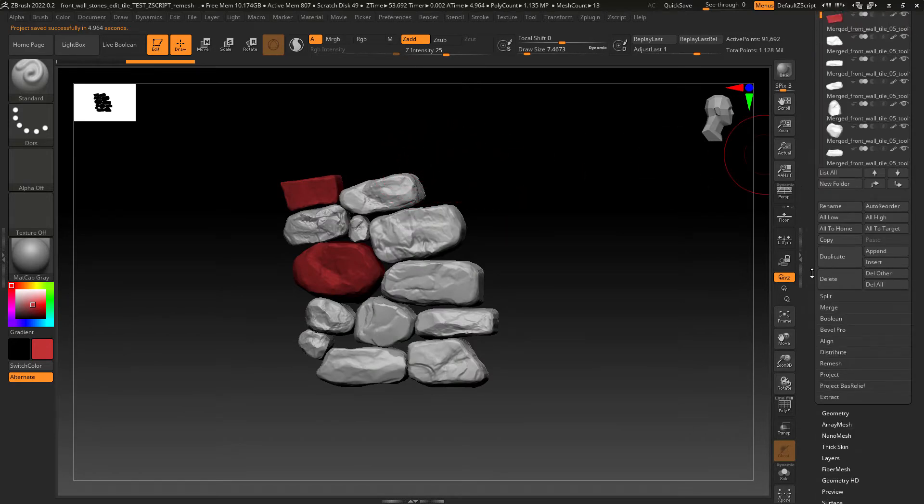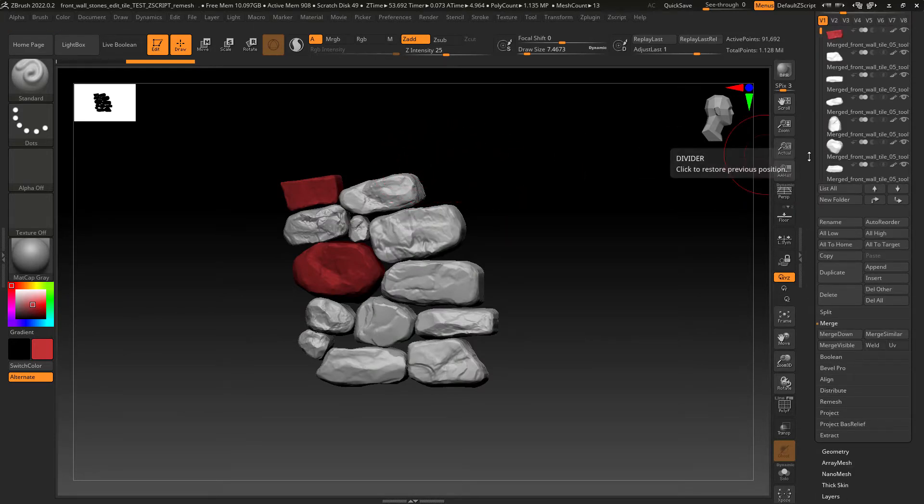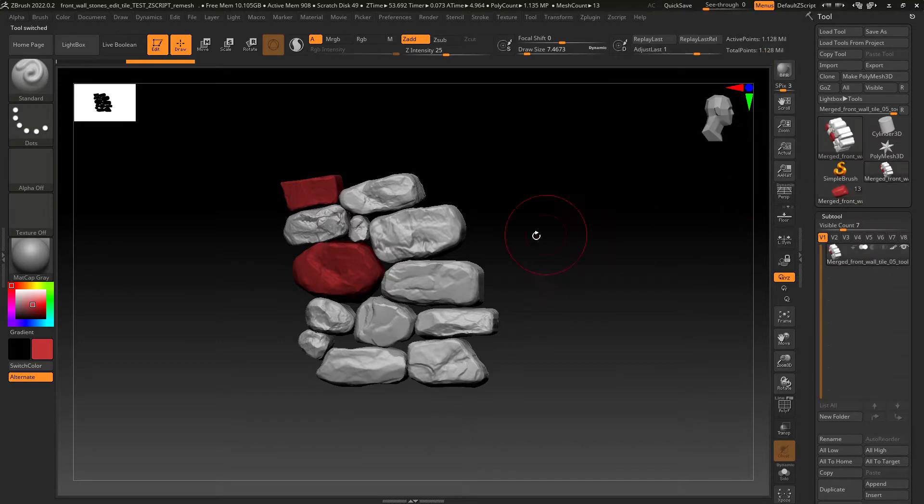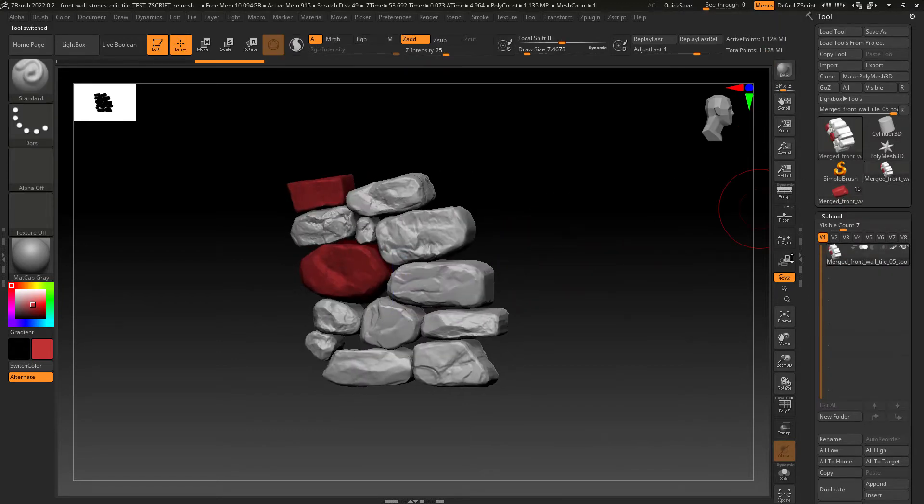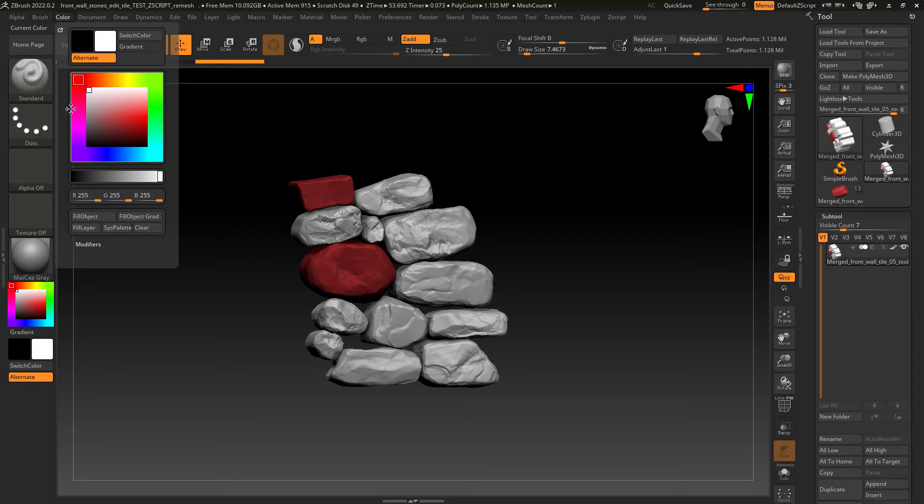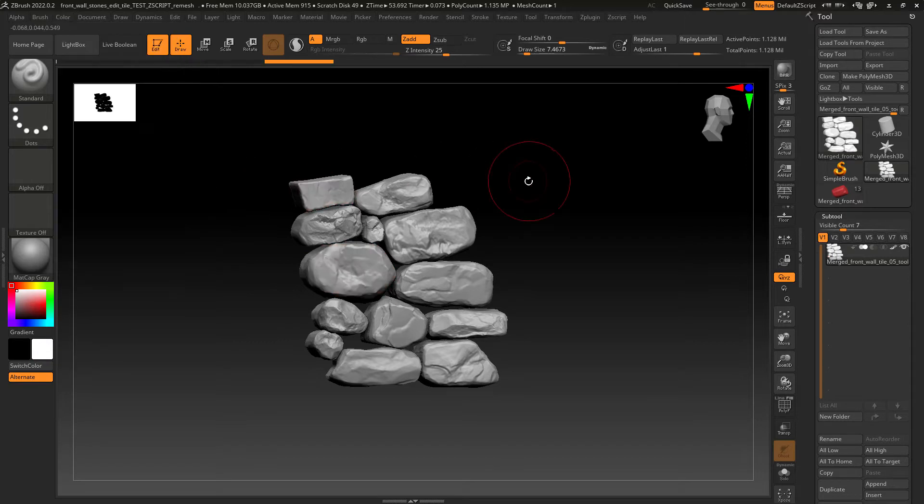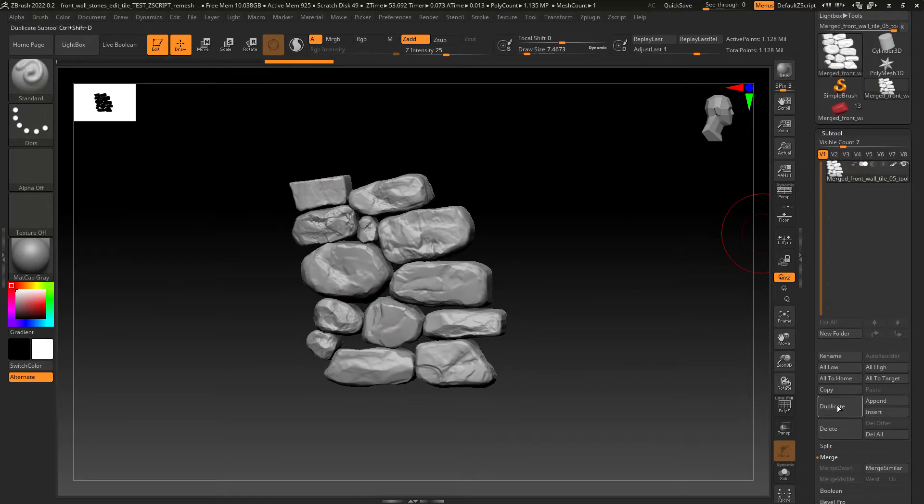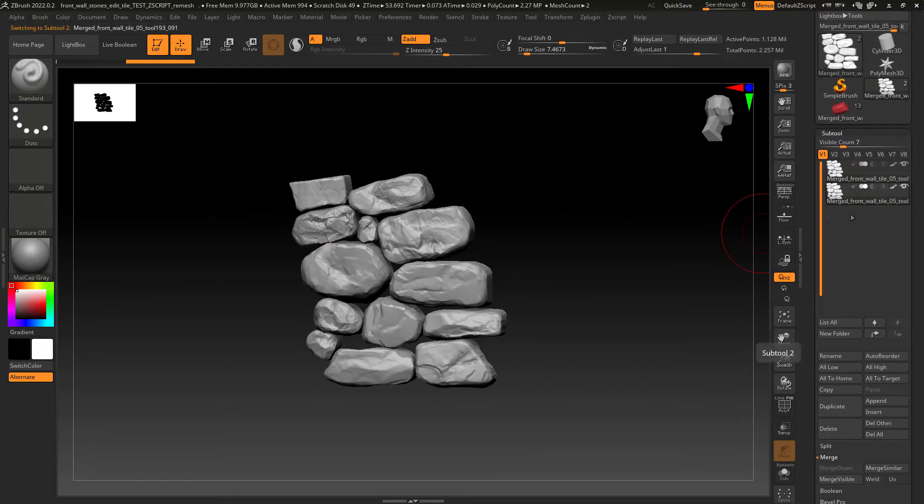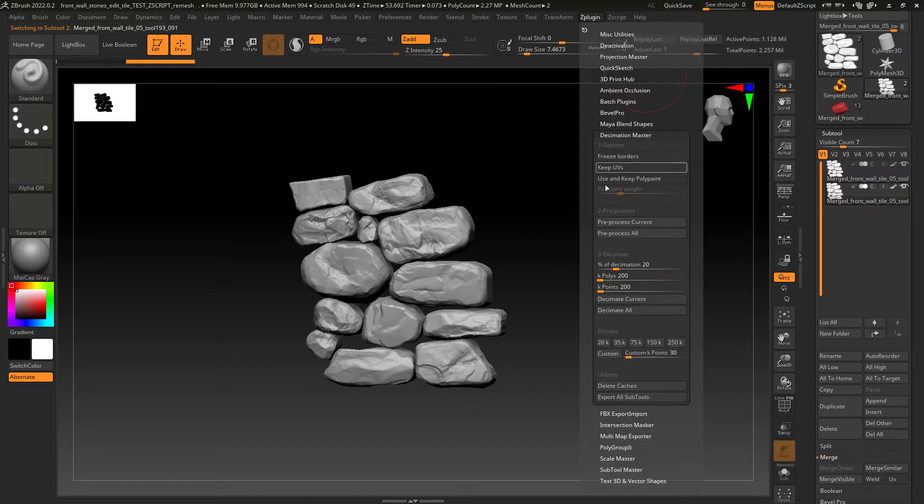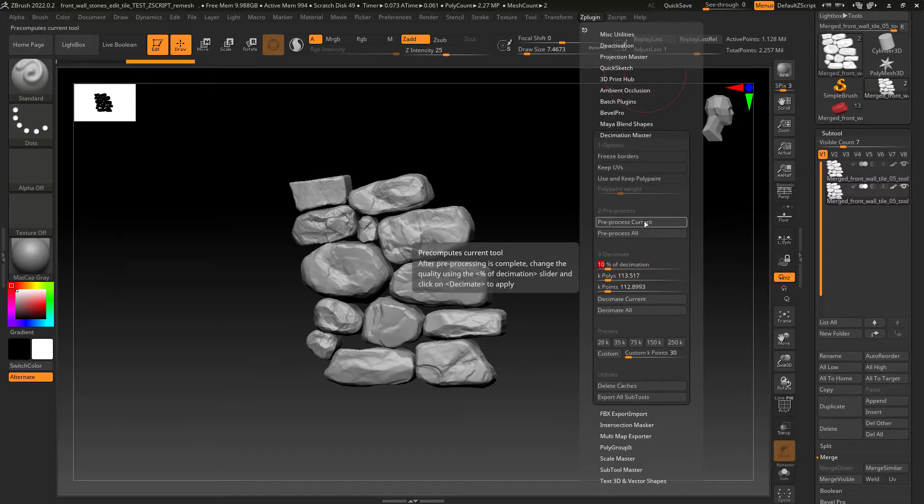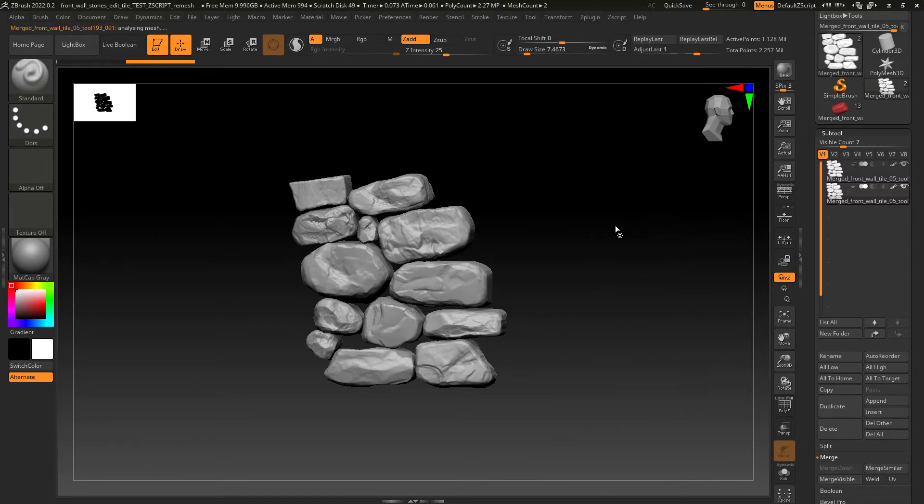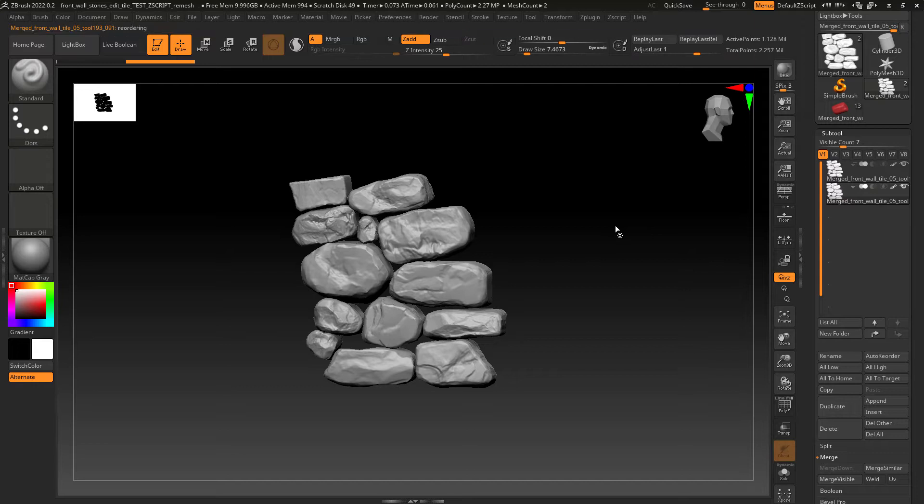First I would need to save it with the suffix of remesh, then use the merge visible command, select the new tool, fill the object with white to remove any color coding I had for the edges of each tile, duplicate the subtool, set the percentage of decimation and pre-process current. Wait for it and this will take a while for the original files. So I would have to wait and come back to it to perform the next step.